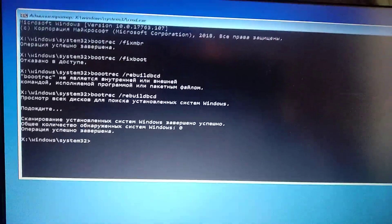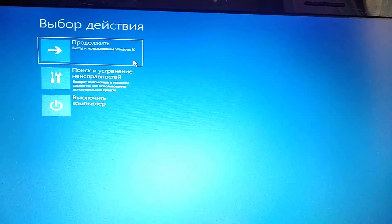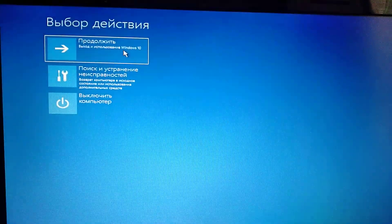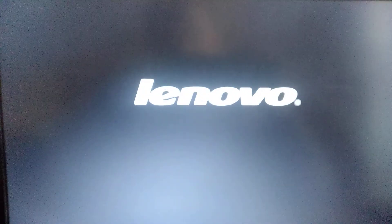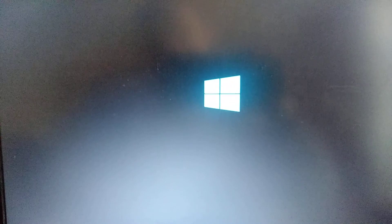So after you do it, just write exit and click enter. Here you click continue and just wait. After you do it, your computer will automatically restart and your Windows will open without any errors.